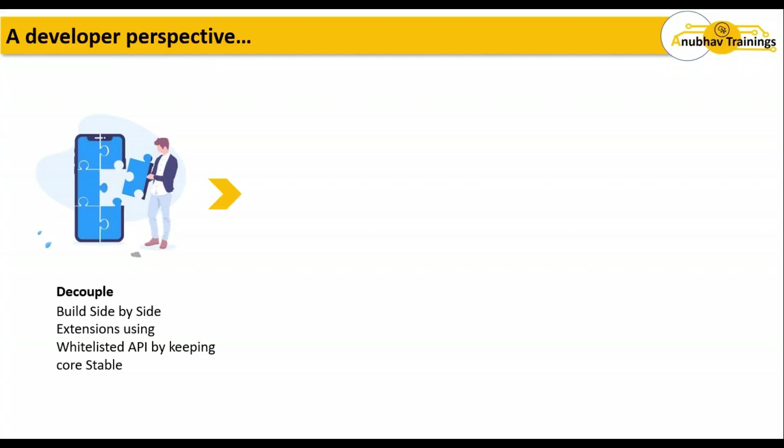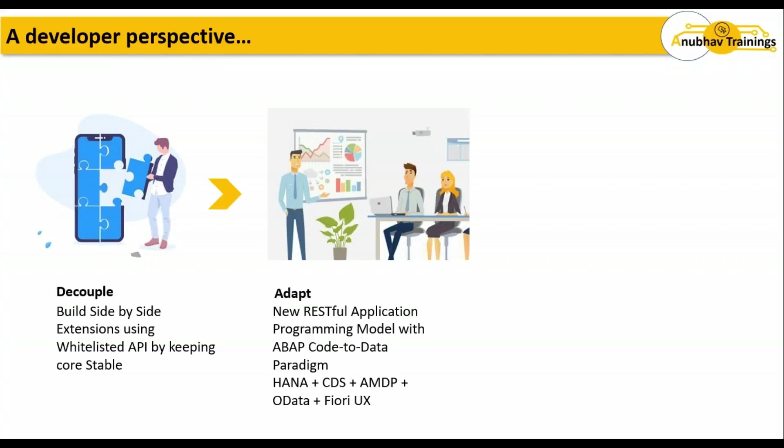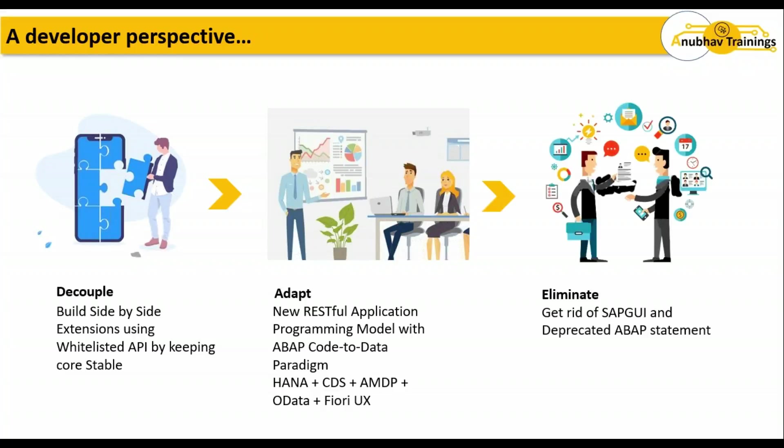The second important thing is you'll be able to adapt yourself to the new programming model. Whether your existing system upgrades to new NetWeaver releases or whether your company decides to move to HANA or not, you would still be able to use the new ABAP RESTful Application Programming Model with SAP Cloud Platform. That's completely based on SAP code-to-data paradigm on SAP HANA, which allows us to utilize new concepts like CDS, MDP, OData, and Fiori user experience. You can eliminate your typical SAP GUI transactional approaches and deprecated ABAP statements.